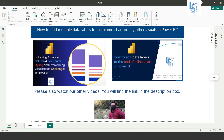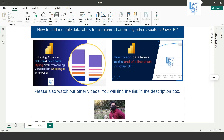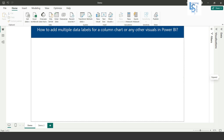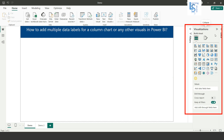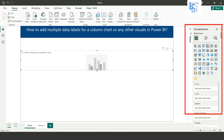Hello everyone. In this video we will learn how to add multiple data levels for a column chart or any other visuals in Power BI. Let me switch to the computer. From the Power BI Desktop visual gallery, I will first add a column chart on the report page.